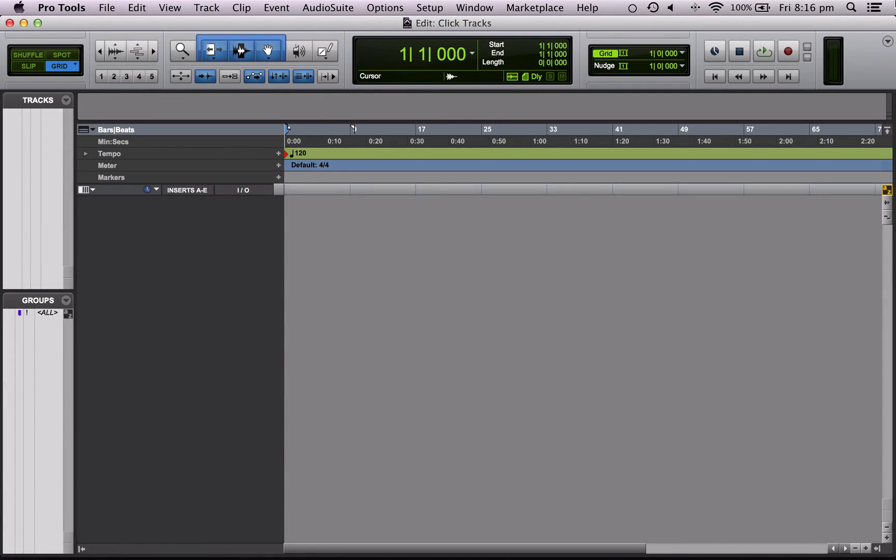Hello and welcome to this Pro Tools Tips video. Today I'm going to be showing you how to create a click track and adjust tempos within Pro Tools.